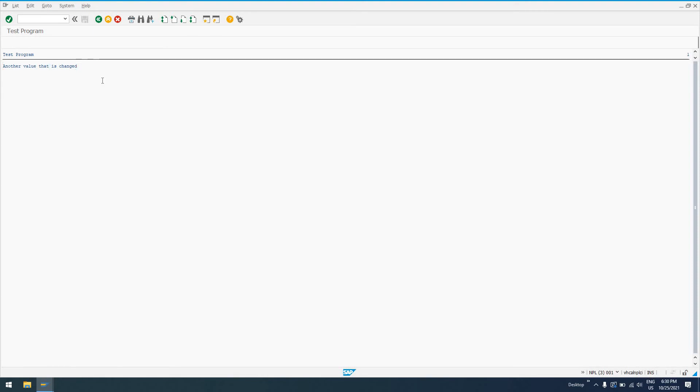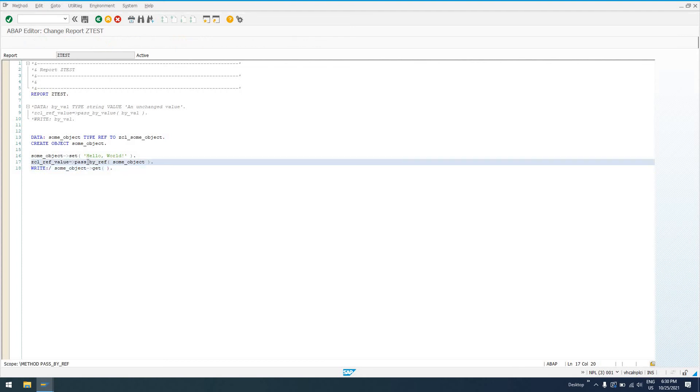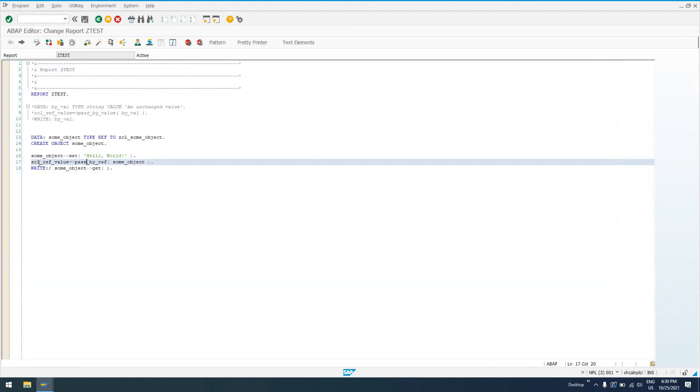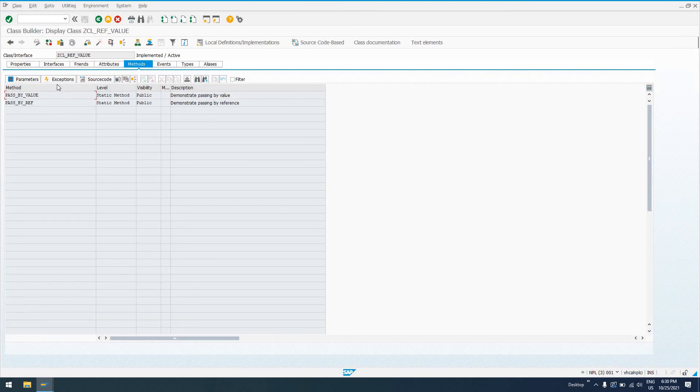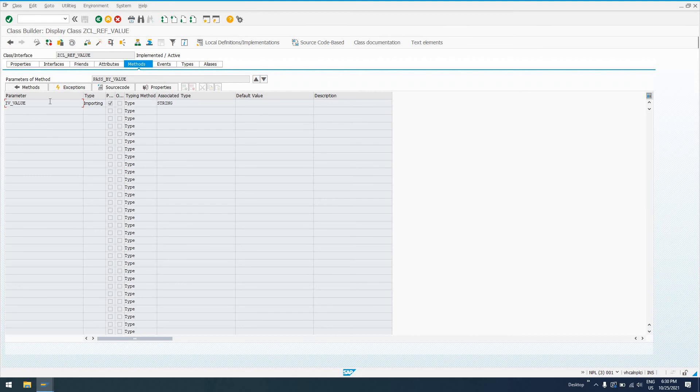So that is a brief introduction to passing parameters by value versus by reference. In order to set that in the forms-based class builder, you're going to want to come in here to parameters. And you'll want to hover over this right here. This is pass by type param.